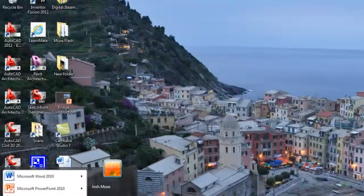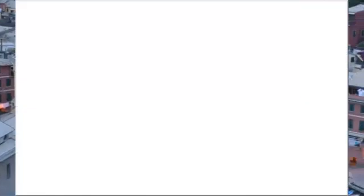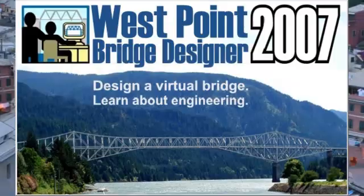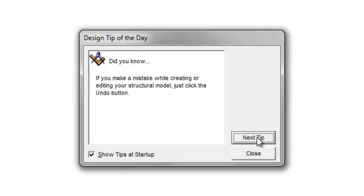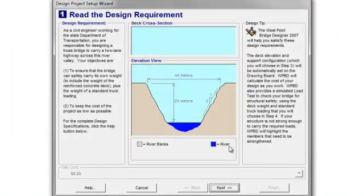I had an error, so let me start it over again. Now it should load up. As it pops up, here are my tips — I'm going to click Close. The first thing it says is read the design requirement. I want you to read through this carefully. Basically, your challenge is this.